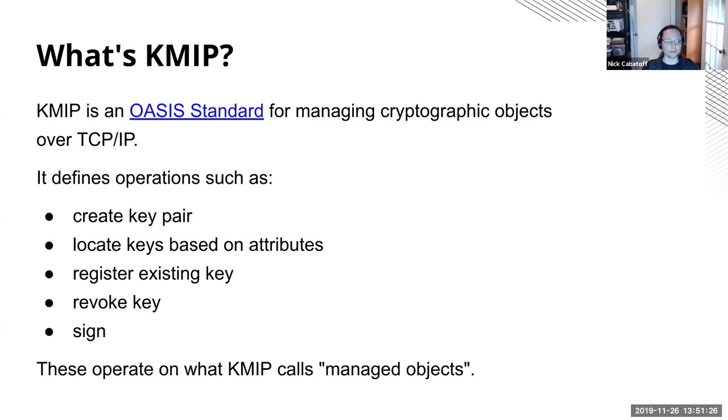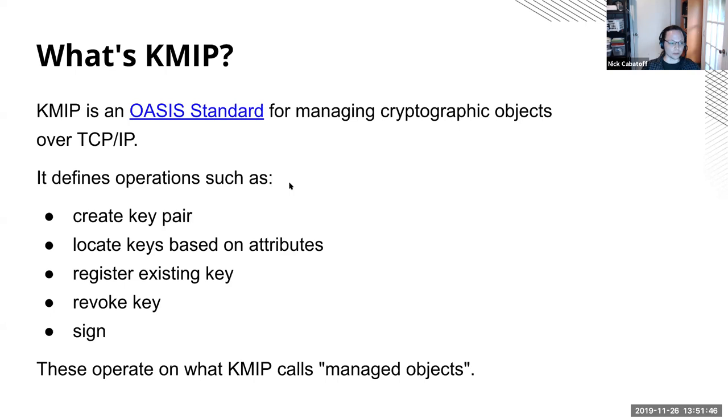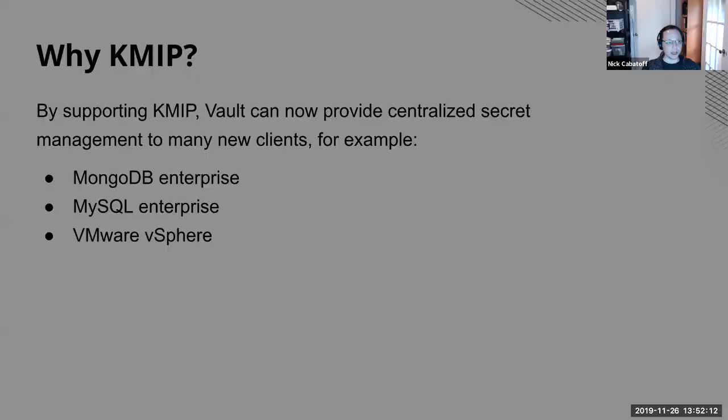But ultimately it's a way for clients to talk to servers and ask them to do things to keys, which is usually what the cryptographic objects are. So it defines operations like creating keys, registering keys, finding keys, revoking keys, and so forth. And all those things that these operations work on are called managed objects. This is an enterprise feature. The KMIP secrets engine was actually introduced in 1.2. We added a couple new operations supported in 1.3, but since we didn't talk about it that much back around 1.2, we're talking about it now.